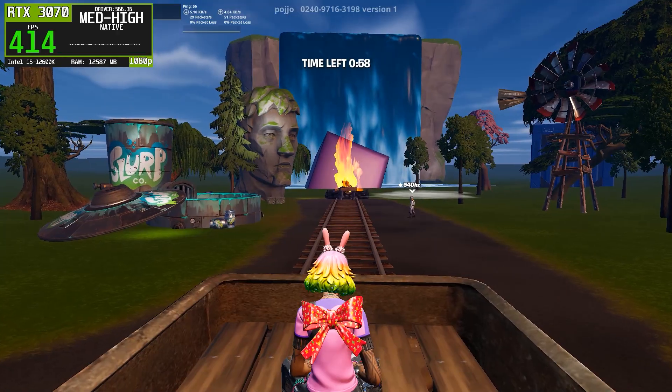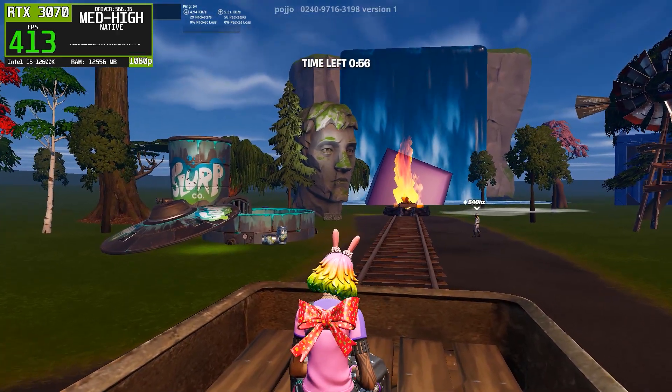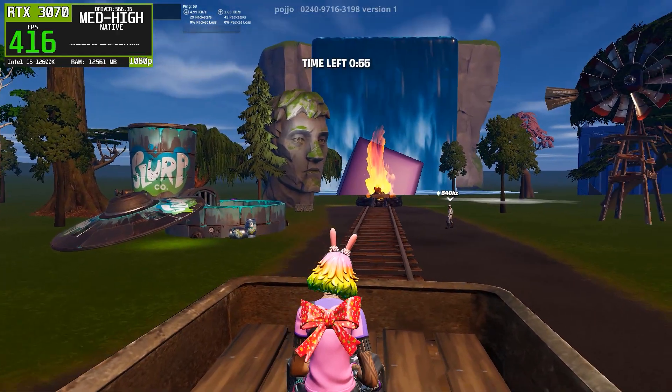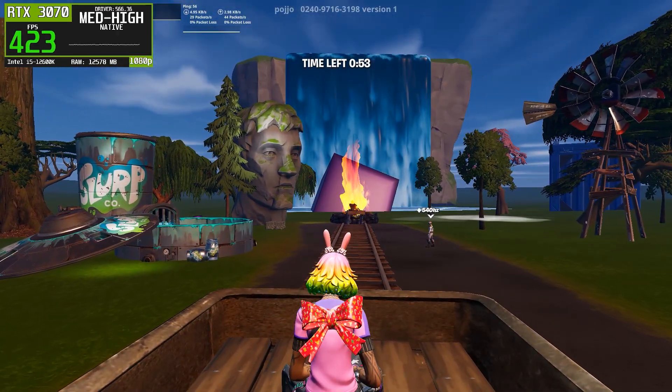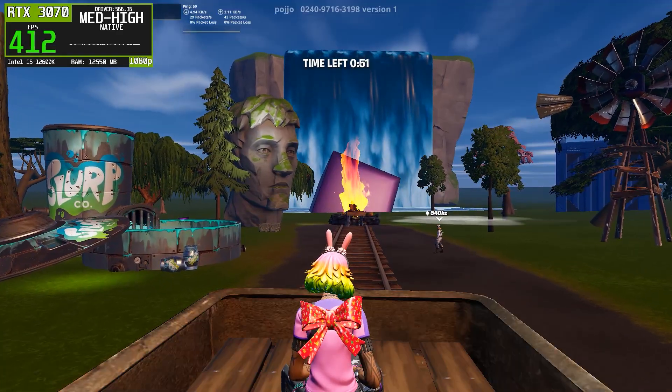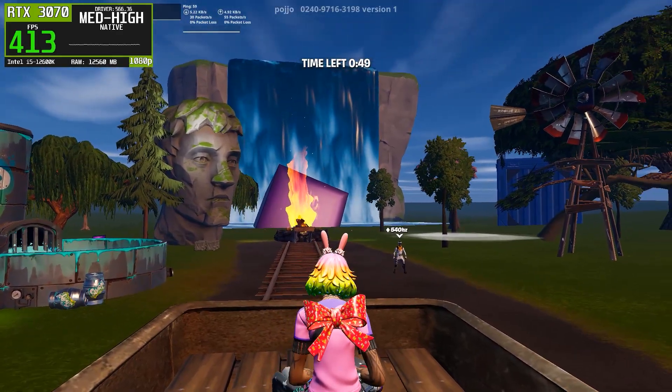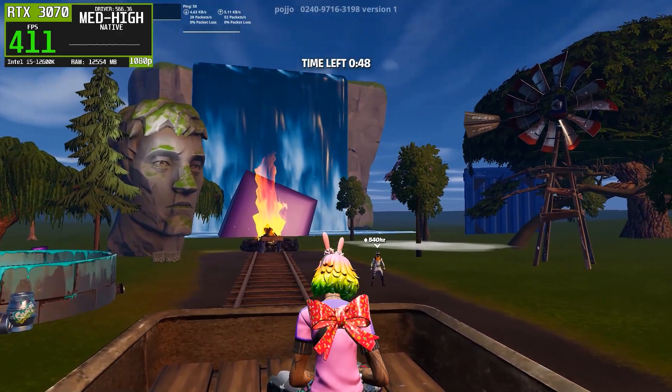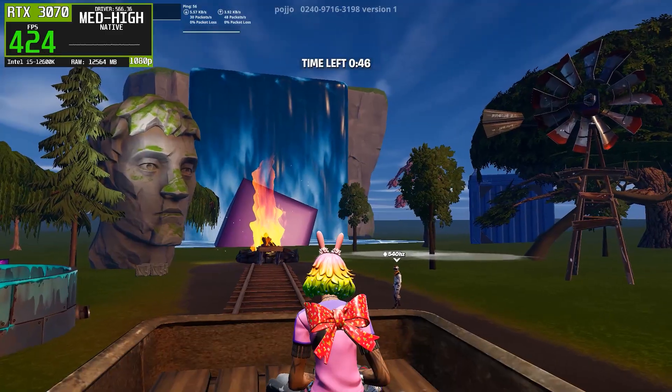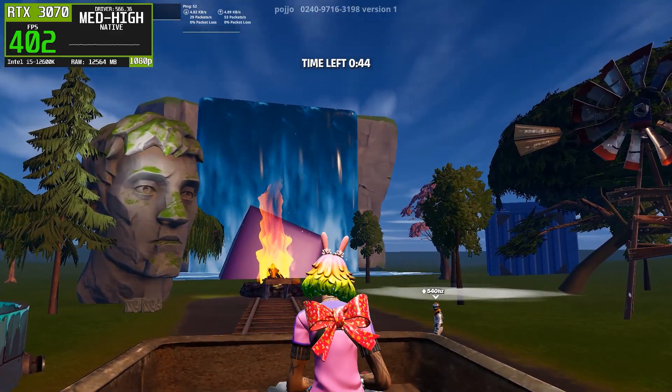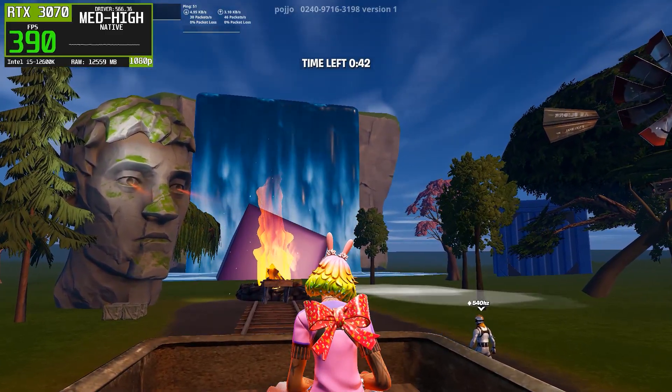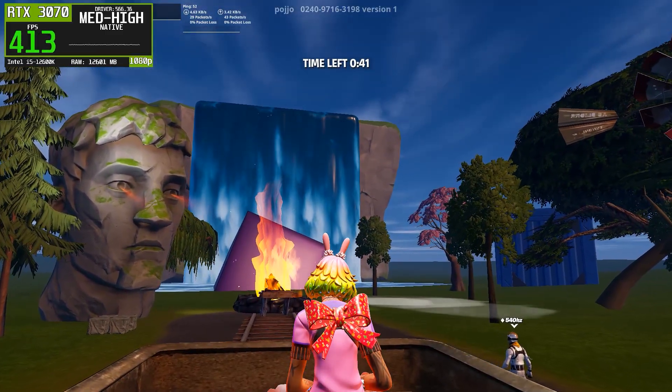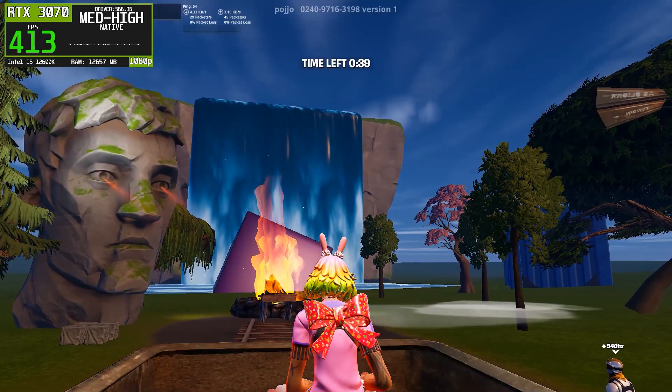So, which NVIDIA driver should you actually use? Based purely on real CapFrameX data, NVIDIA driver 566.36 is the clear winner in this comparison. It delivers the smoothest gameplay, the most stable frame times, and the strongest low FPS performance, which matters far more than peak FPS numbers.